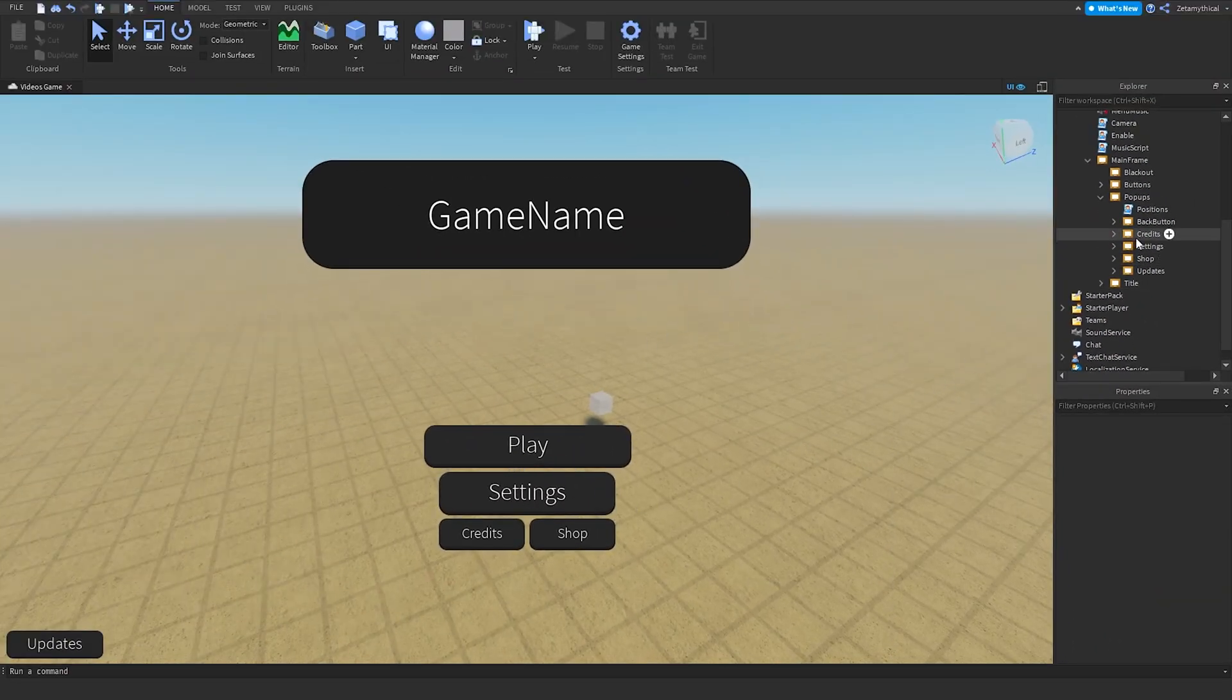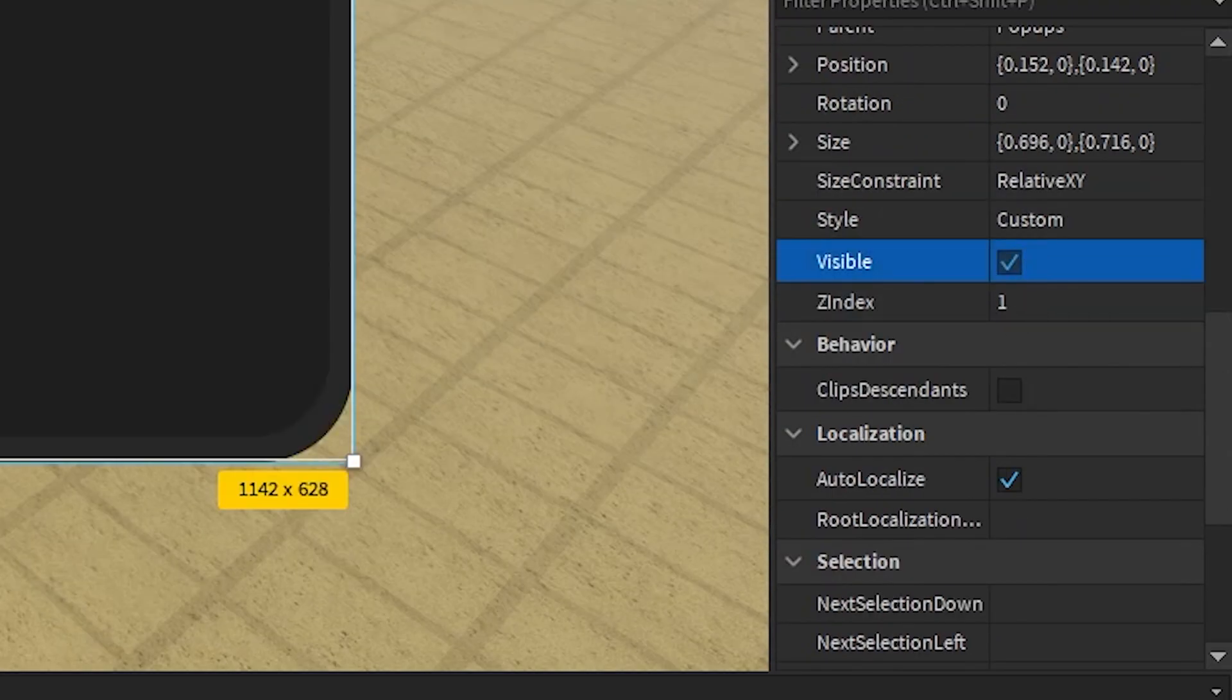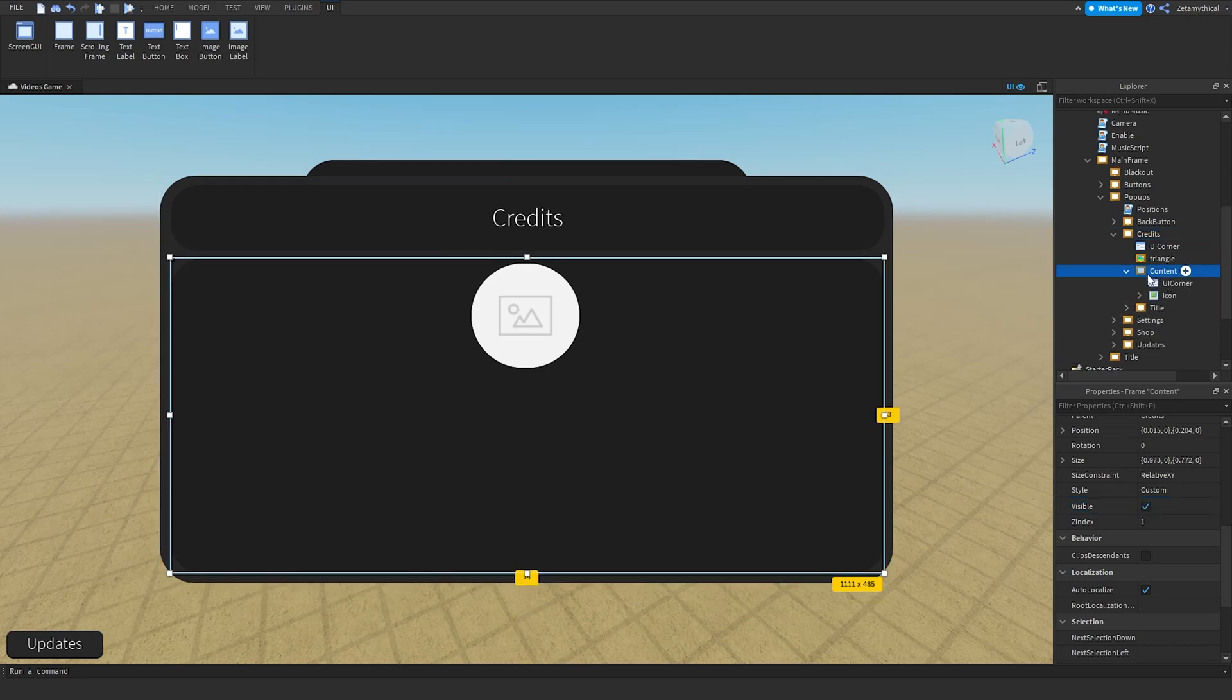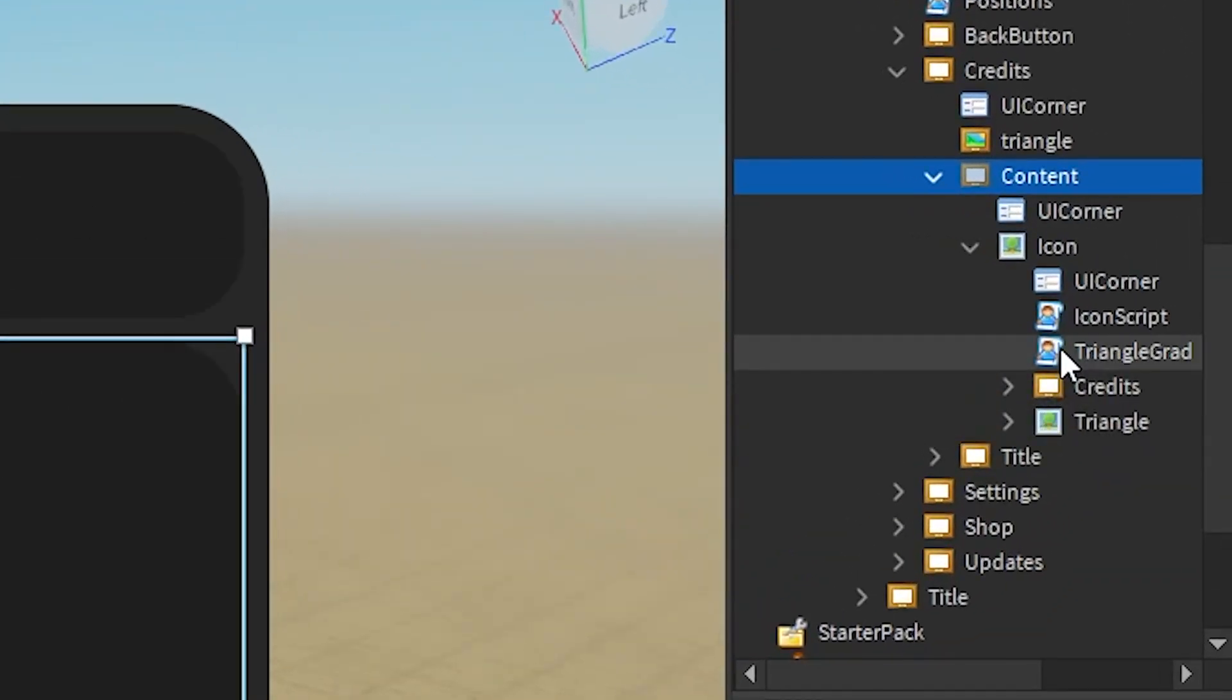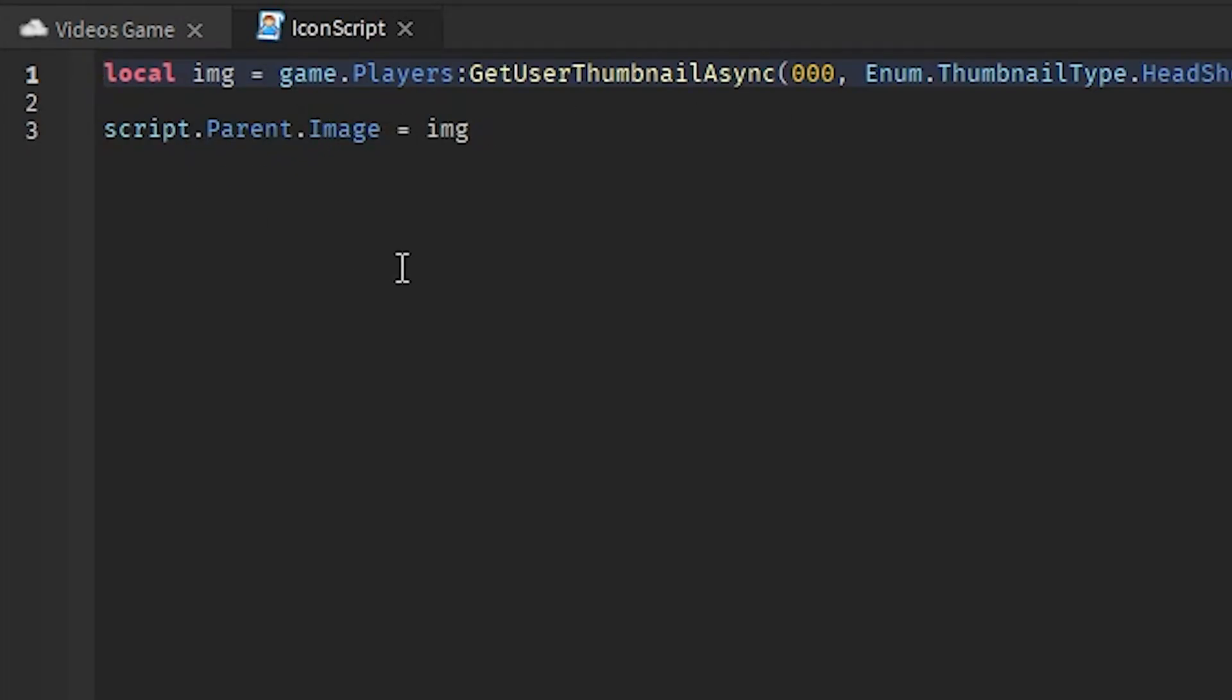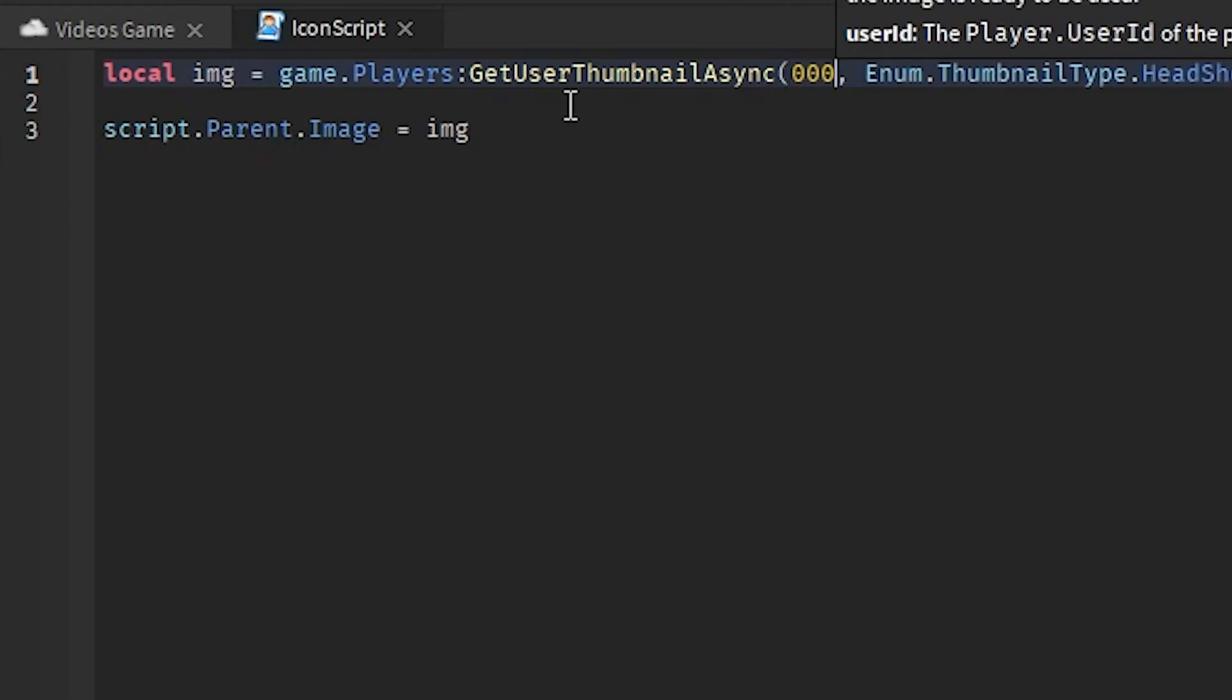Now we're going to click on credits and make credits visible. Once you open it up, we can go over to Content. Go to Icon and then icon square. This will be the player icon. You see these all three zeros right here? You need to input your user ID. I don't have my user ID right now, so just put in your user ID. You can find it on your player page.